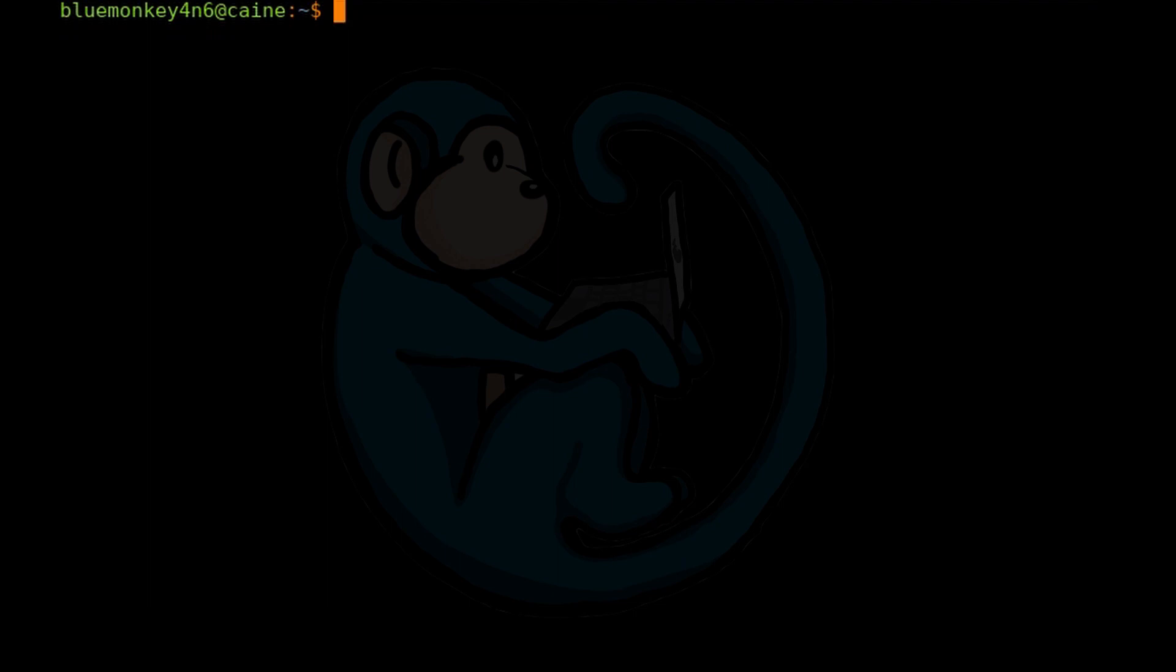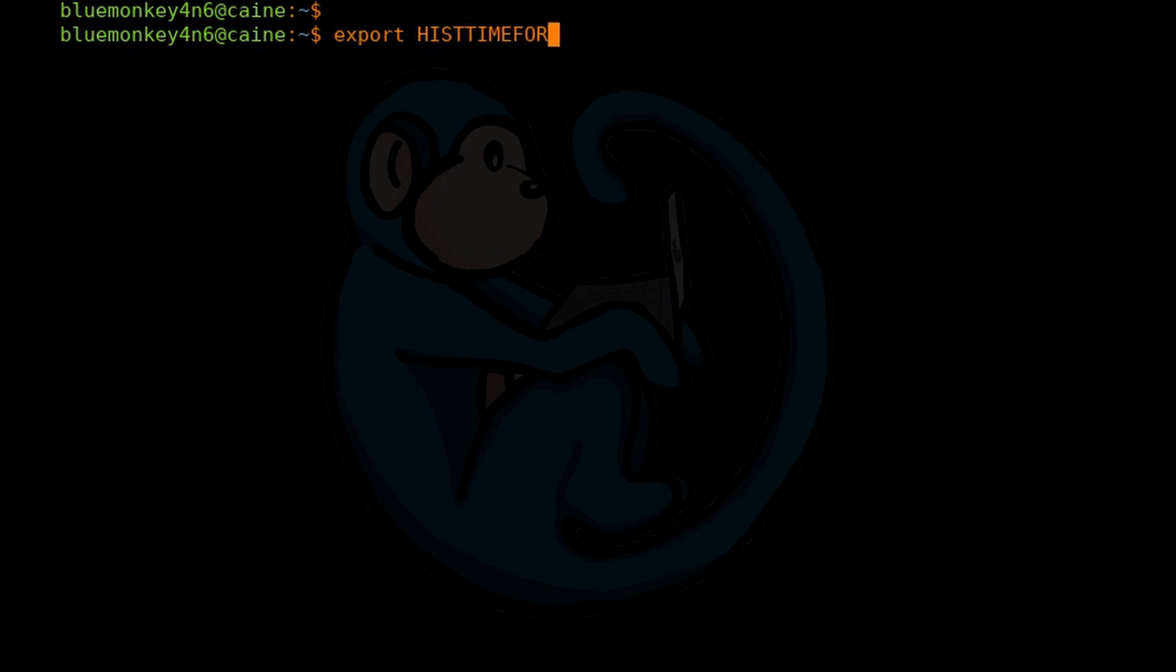So I'm going to type export HISTTIMEFORMAT equals double quote percent F space percent T space double quote. What this is going to do is add a date and time stamp to the history output.